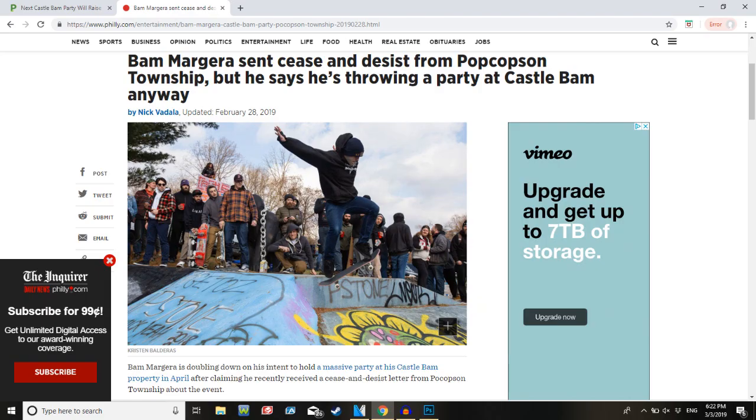Bam Margera sent cease and desist from Pocopson Township, but he says he's throwing a party at Castle Bam anyway. Bam Margera is doubling down on his intent to hold a massive party at his Castle Bam property in April after claiming he recently received a cease and desist letter from Pocopson.